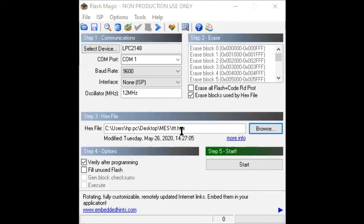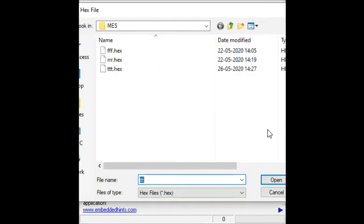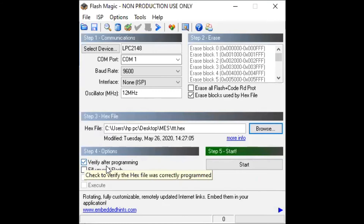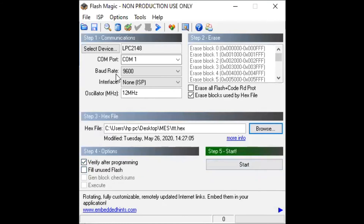To summarize the Flash Magic settings: Step 1 is communication — select device LPC2148, communication port, baud rate 9600, interface None, and oscillator 12 MHz. Step 2: click Erase Blocks Used by Hex File. Step 3: browse and select your corresponding hex file. Step 4: click Verify After Programming. Step 5: click Start, and your program will execute and you will see the output on the board.